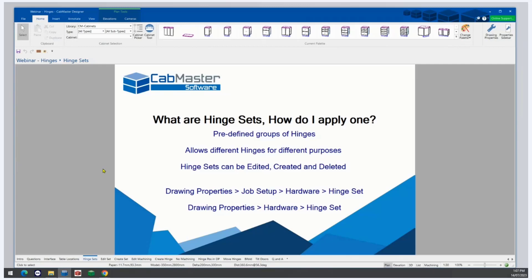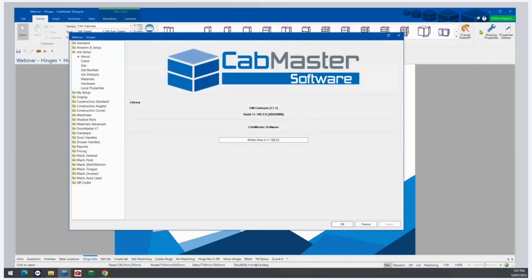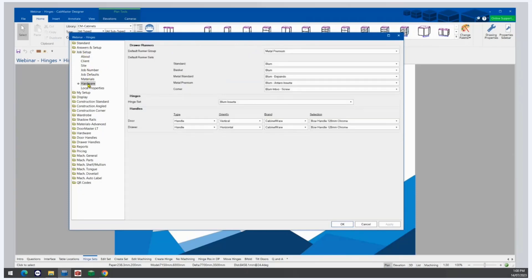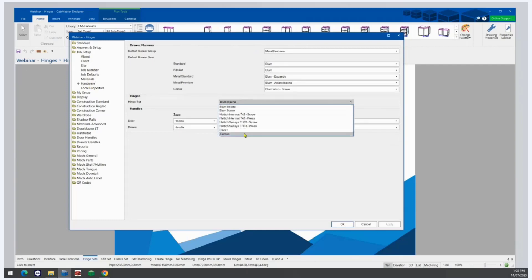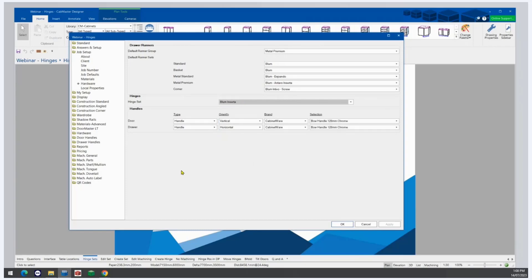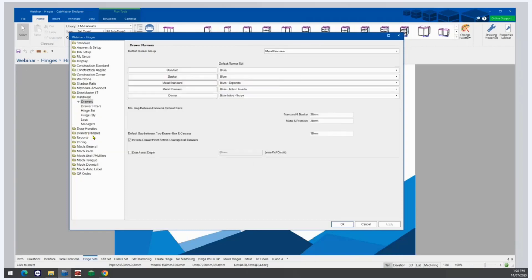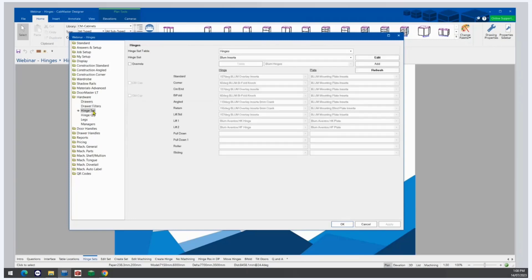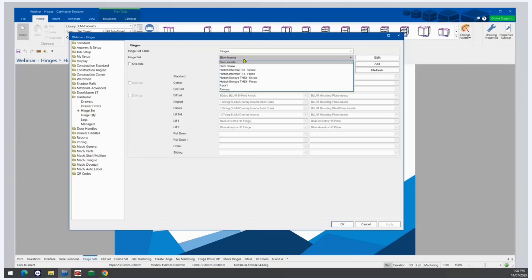Hinge sets can easily be edited or created — they can even be deleted. This way you can have hinge sets set up for CabMaster the way you want to use it. To apply a hinge set, we go to Drawing Properties, Job Setup, and then Hardware, where we have Hinge Set and we can choose from the drop-down list. Alternatively, in Drawing Properties go to Hardware and then Hinge Set, and from there choose from the drop-down list.